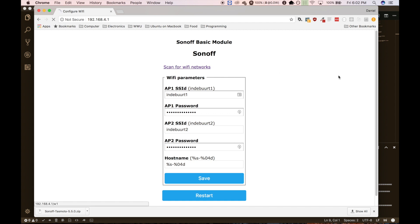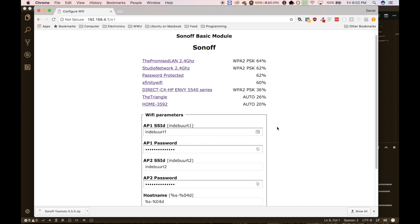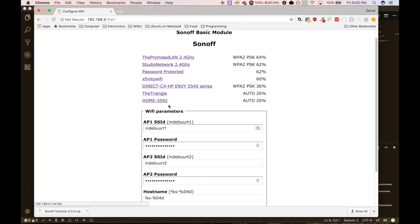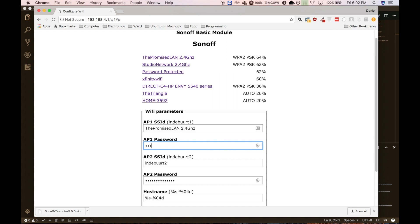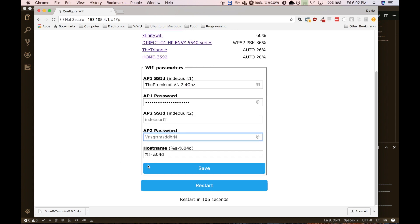So once you're here, you can scan for Wi-Fi networks. And you'll see some Wi-Fi networks. I'm just going to connect to mine, the promised LAN, type in the password. And if you want to, you can do a secondary one, but I'm not going to do that.